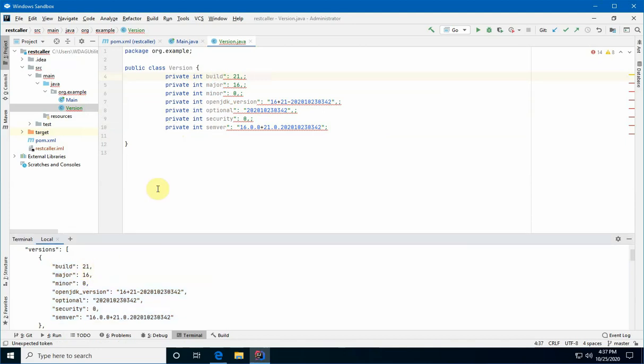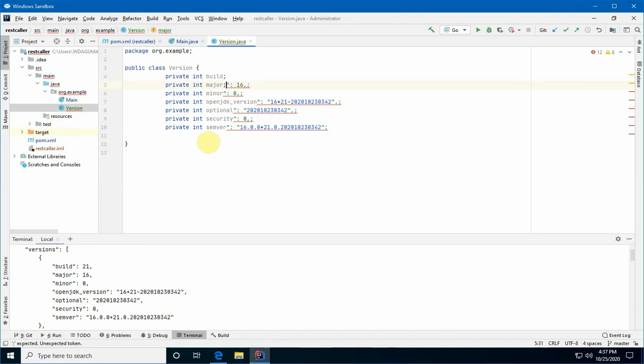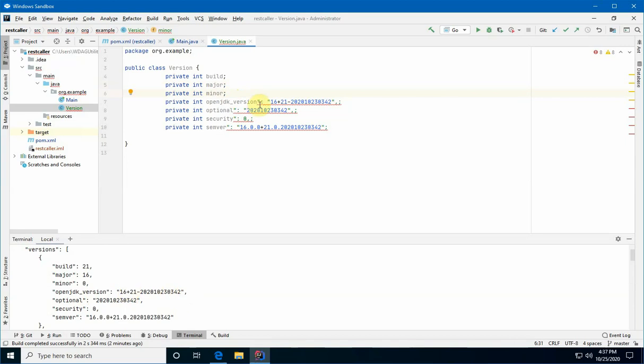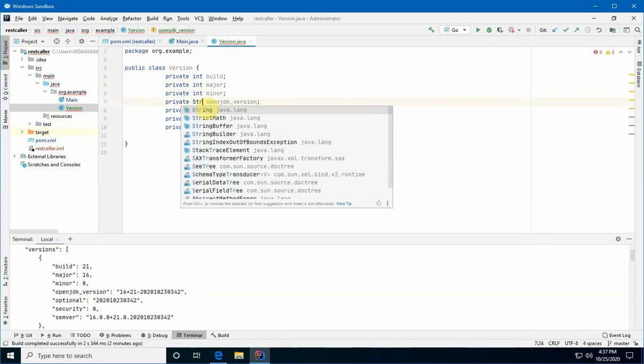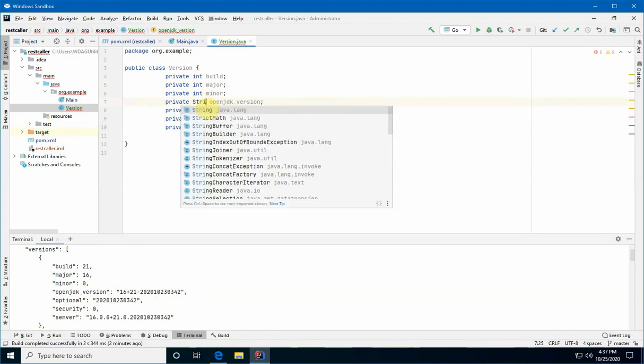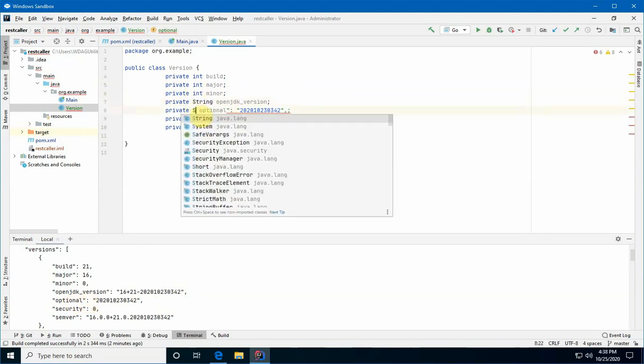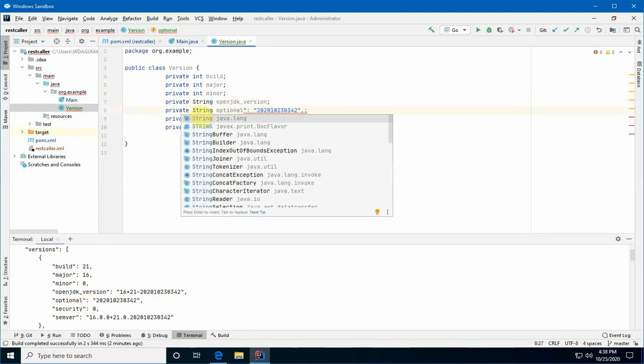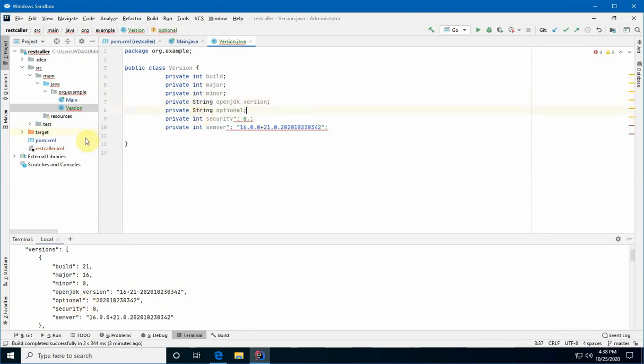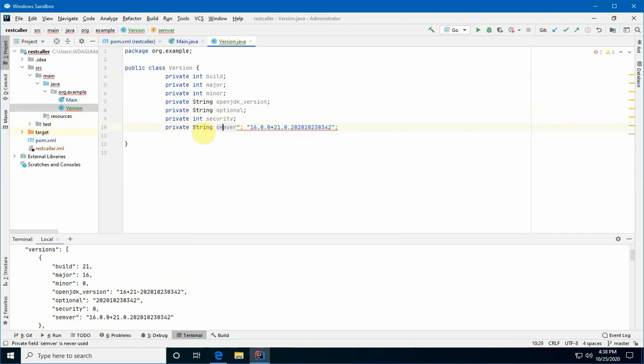That looks like an integer. There's no quotes around it, right? So, we'll leave this as an integer and I'll close that out. Major looks like an integer as well. Minor appears to be an integer. So, we'll do this. Okay. That's a string. It's rounded in quotes. So, we'll leave. We'll get rid of this. And we'll make this a string. Okay. Optional is also a string. So, we'll make this a string. And we'll get rid of that. Security appears to be an integer. So, we'll do this. And then, semver appears to be a string. Great. Now, let's turn this into a plain old Java bean.